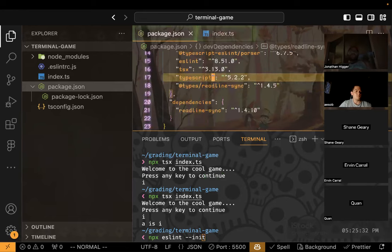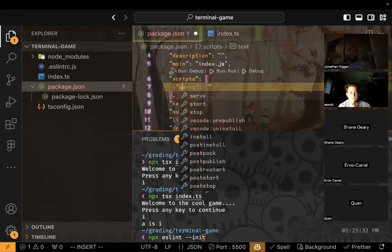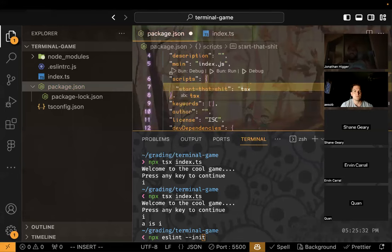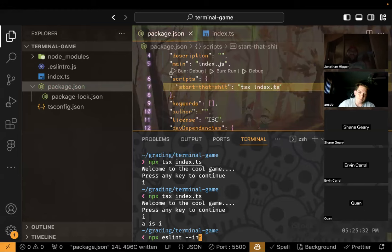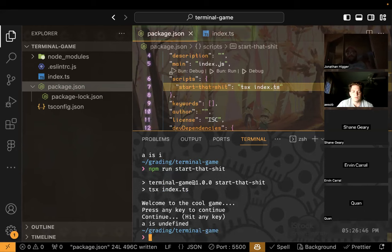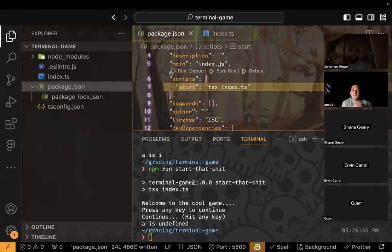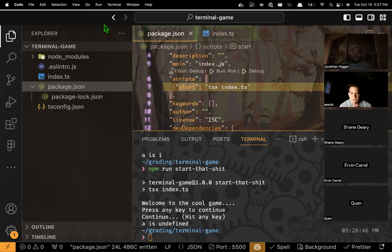One thing you can do is make an npm script so you don't have to keep typing 'npx tsx index.ts'. I'll add a script called 'start that shit' — I'm using a silly name intentionally to make clear that 'start' is not a reserved keyword. In the script I just put 'tsx index.ts', and now I can run 'npm run start-that-shit' and it runs the game.